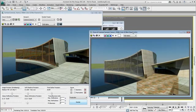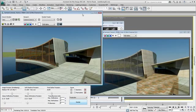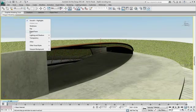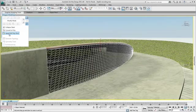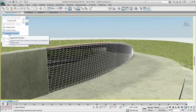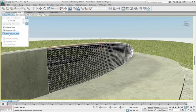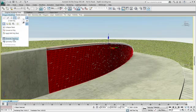3ds Max Design 2011 also offers a powerful modeling toolset that complements the building information modeling workflow during conceptualization.